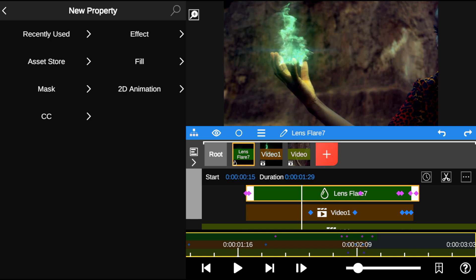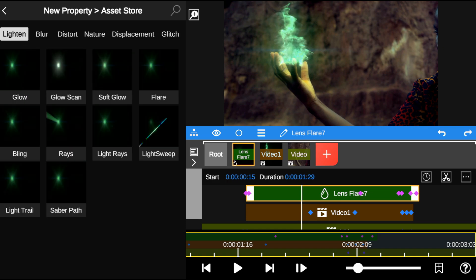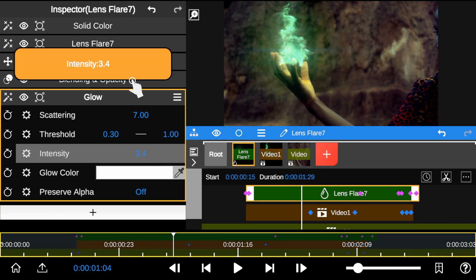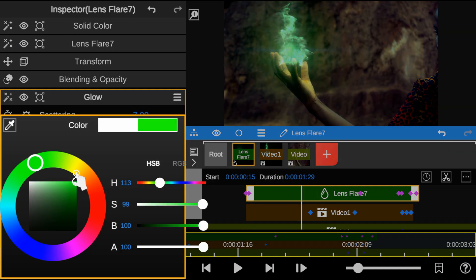Next, I added the Glow effect, increased the intensity, and changed the color to match the flame color.